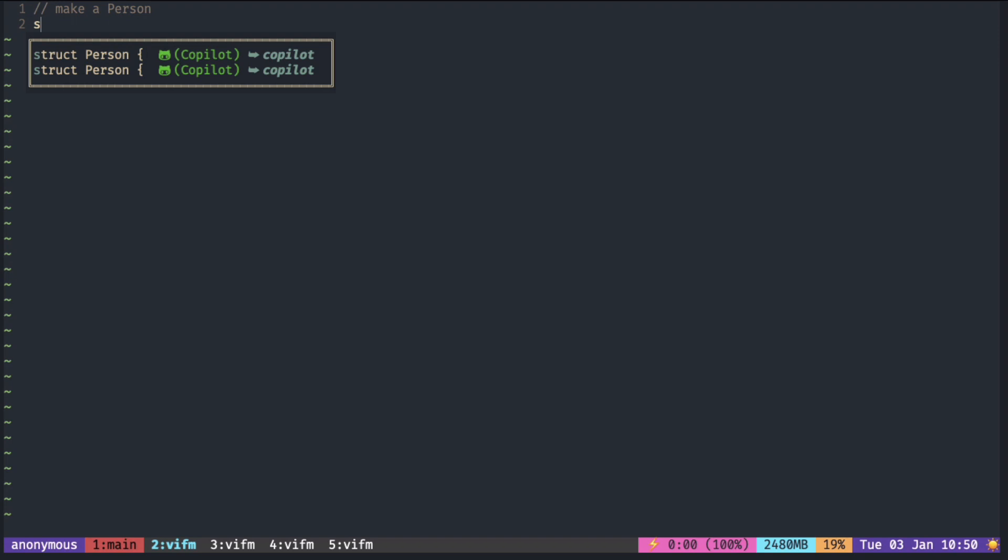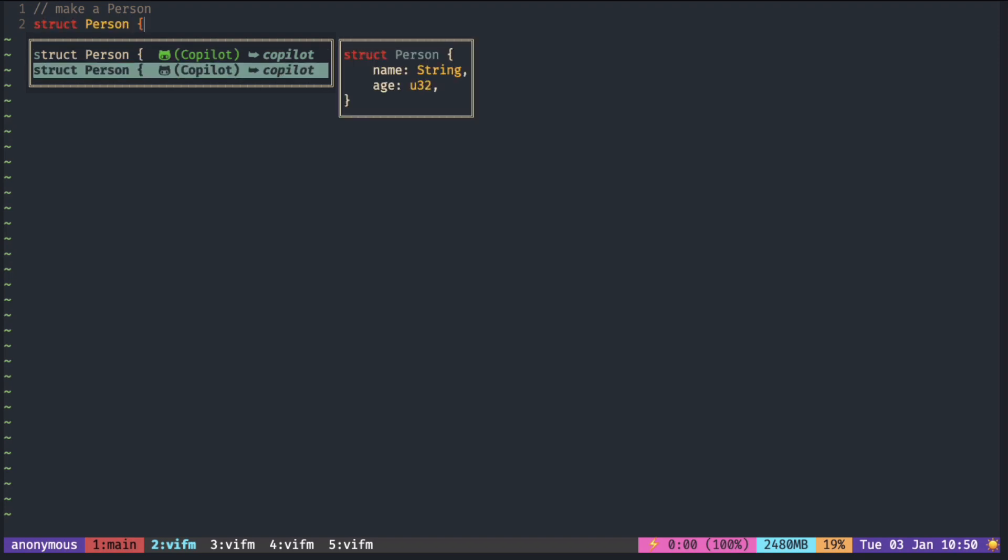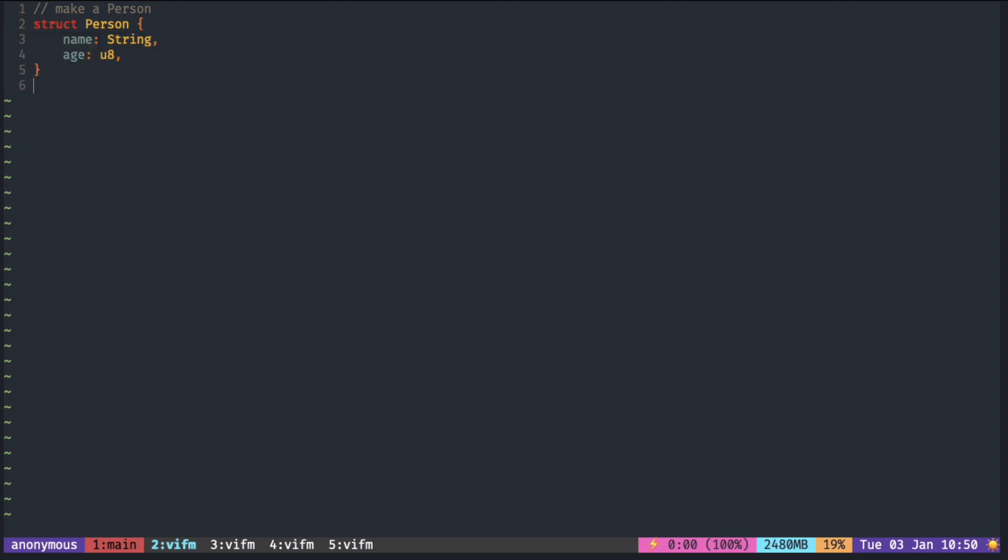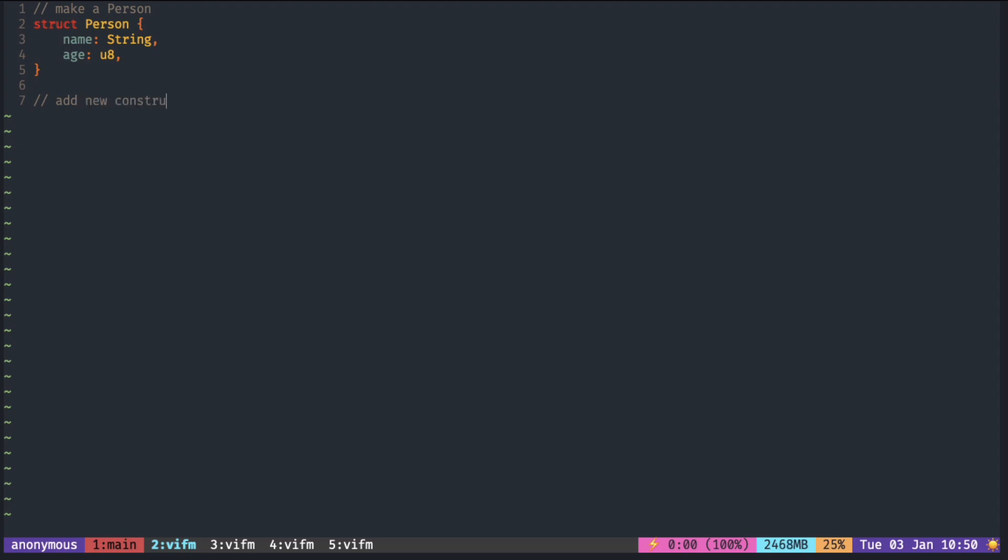So you can see Copilot in the pop-up menu and if you select you can see the code. One of the things is that you have to start typing for the suggestion to come up and sometimes you don't know what to write. And I think the suggestion comes a bit too late when you're using CMP.